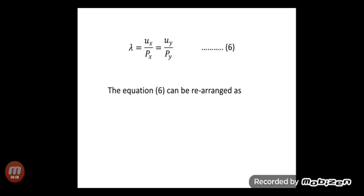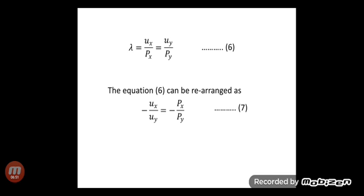Equation 6 can be rearranged as −ux/uy = −px/py, which represents the negative of the ratio of marginal utilities of x and y equal to the negative price ratio, that is equation number 7.